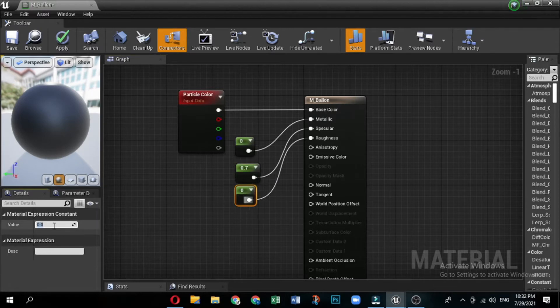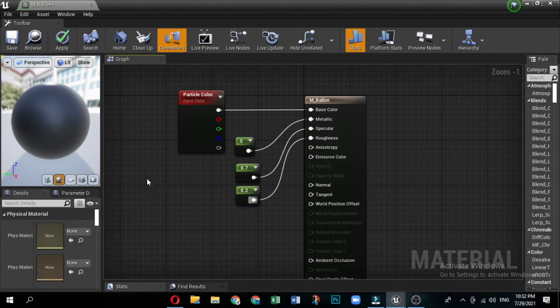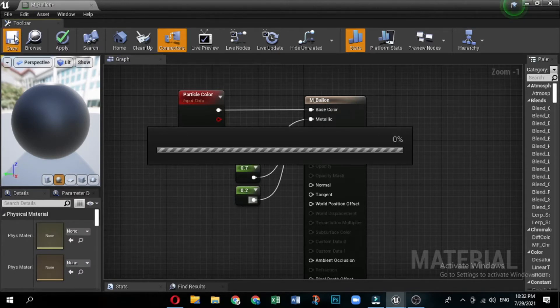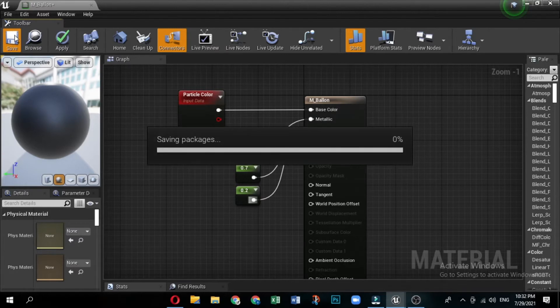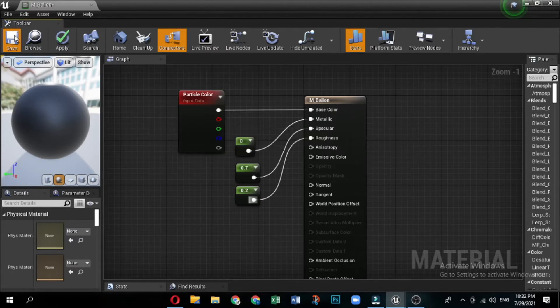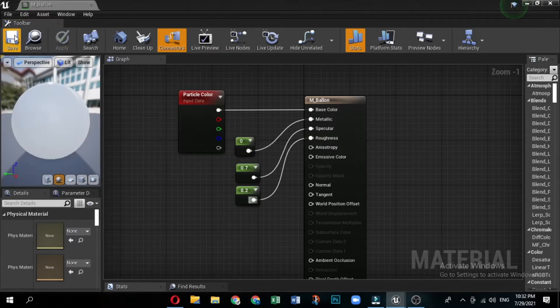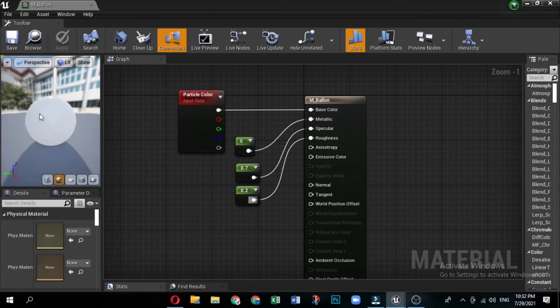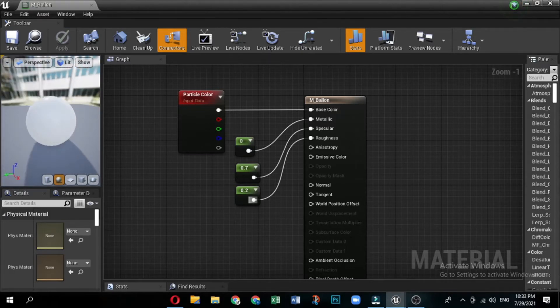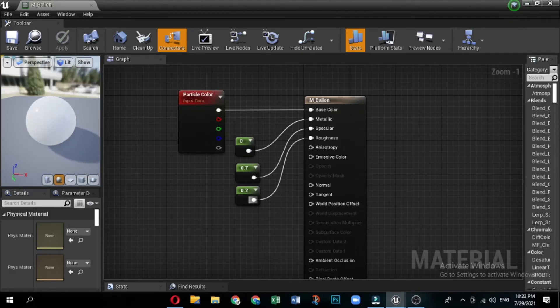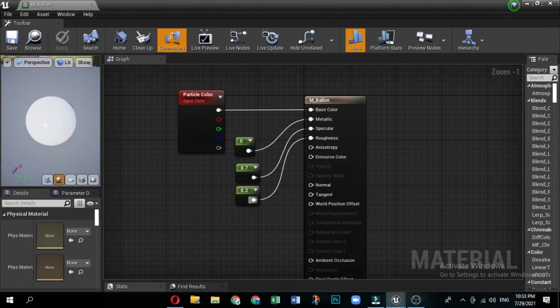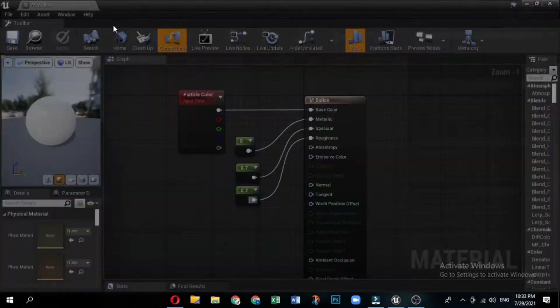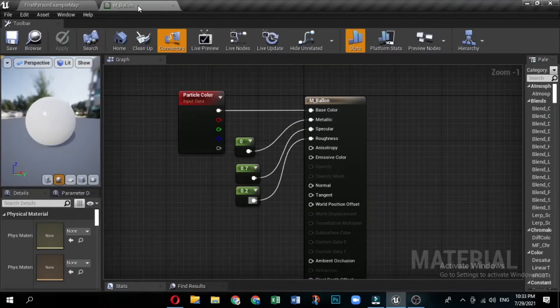With the specular constant node selected, set the specular value in the details panel to 0.7. This will give the material a slightly reflective surface. Connect the output on the third constant node to the roughness input on the material node. With the roughness constant node selected, set the roughness value in the details panel to 0.2. This will create a mostly smooth surface. Your final result for the material should look like this. Now let's create the Niagara system and Emitter.